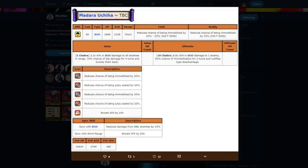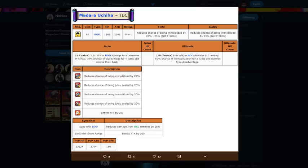So anyways, starting off his Uchiha affiliation, 80 cost body type, 1868 HP, 2100 attack short range. That's very good off the bat. Like, as a free-to-play unit, 2100 attack stat off rip for short range is insanely good, right?